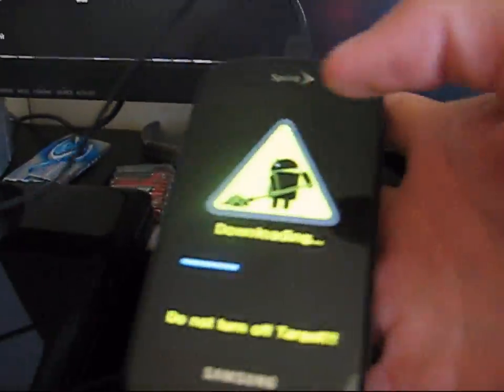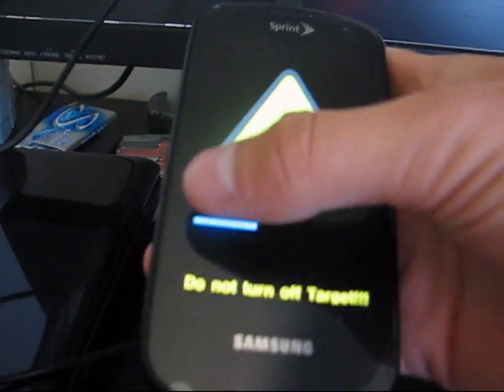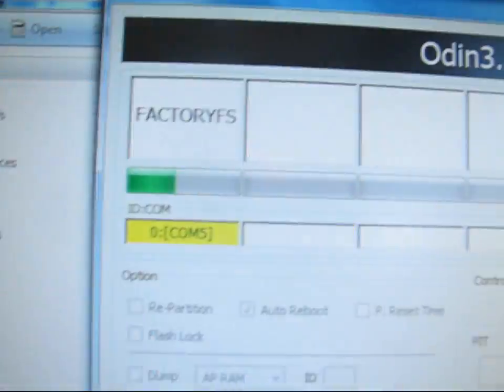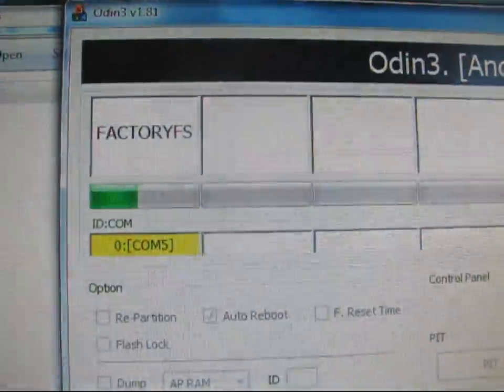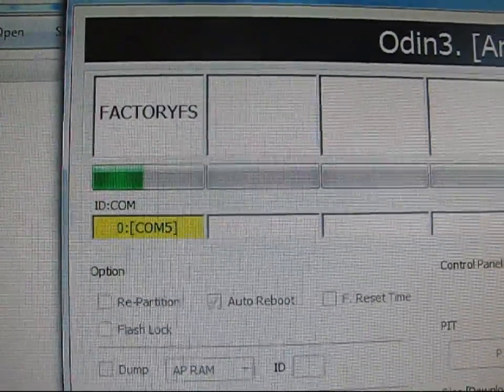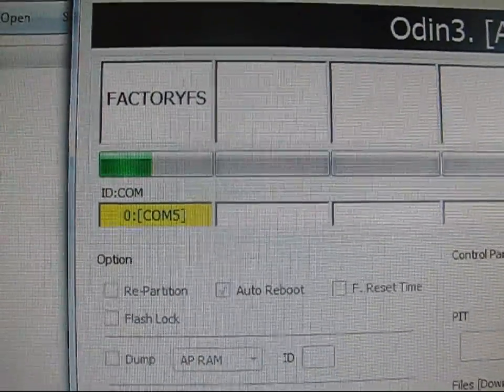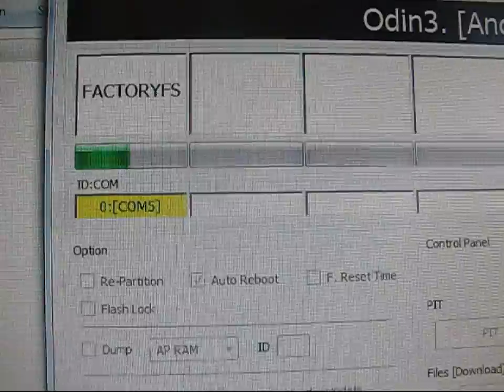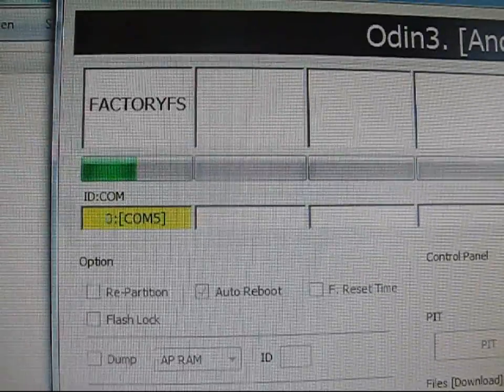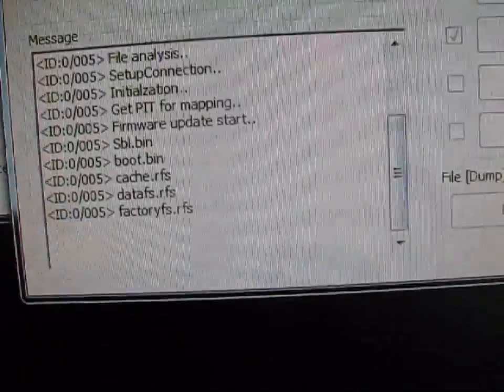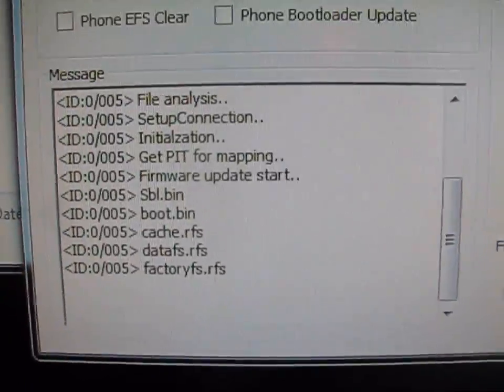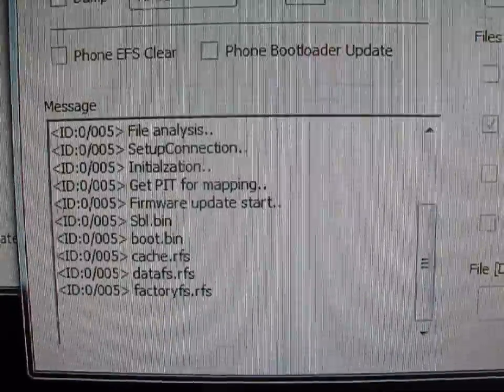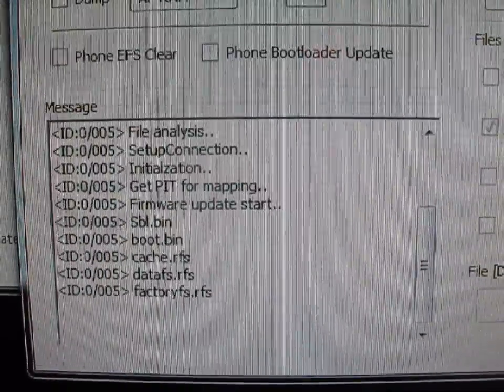And also, check your phone. You got a little bar going across the phone, just like that. Just be patient with it. Down here, it says it's checking everything, getting everything going.